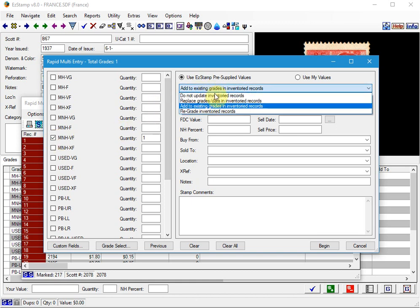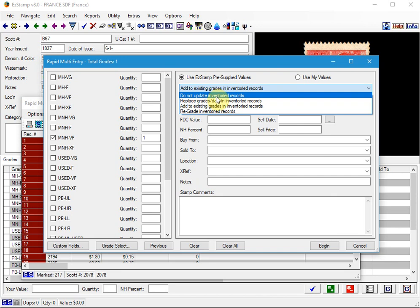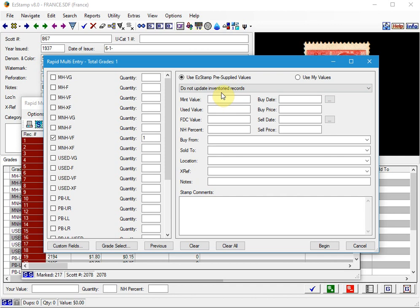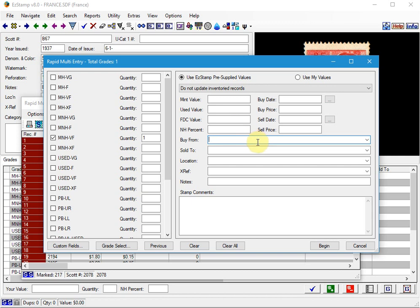The default one that usually comes up is Do Not Update Inventoried Records. But we're going to leave it there for now because I don't have any inventory in the system yet. These are very important options that you need to familiarize yourself with depending on what you're trying to do with RME. If you already have entered inventory into your database, the first option is the most commonly used, which is Do Not Update Already Inventoried Records. You can fill in the buy dates and buy from and many other details as you need. For now, I'm just going to leave them blank.